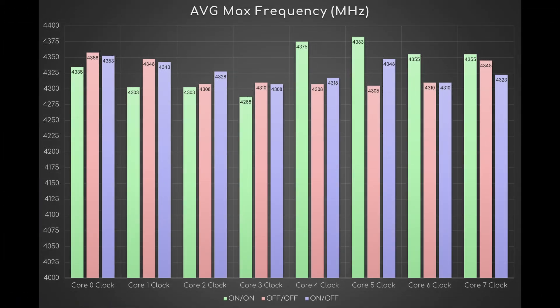This graph shows the average max frequency for every physical core. While four cores boost beyond 4350 megahertz with the first combo, with the other two, only two cores do so and just slightly.